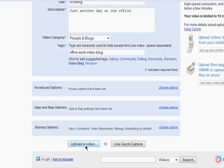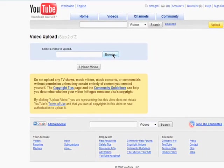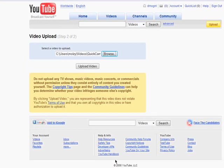If you have a video file stored on your computer, you'll want to upload it. Click on Browse, select the video file, and click Open.